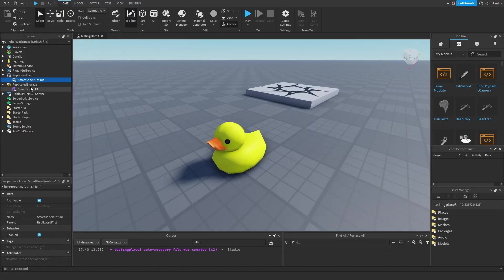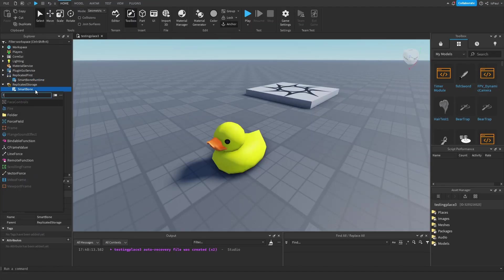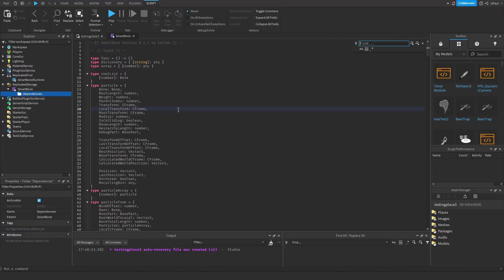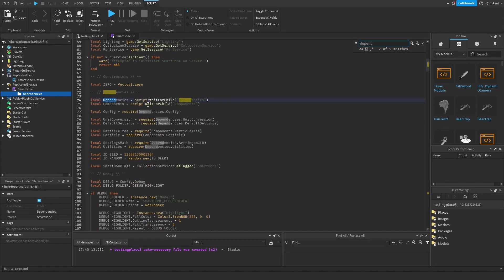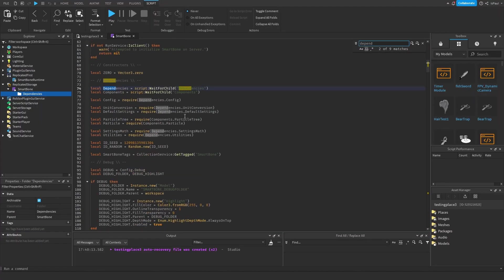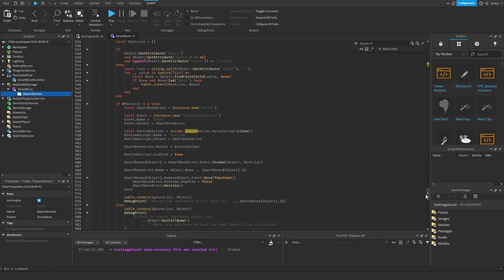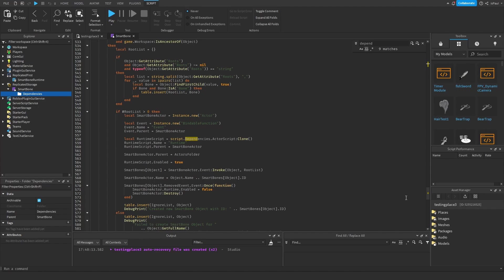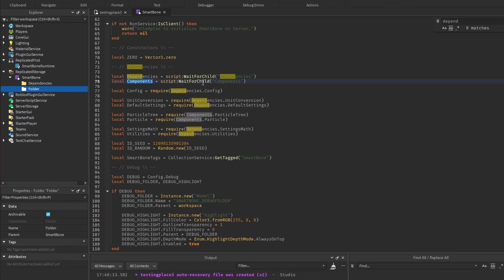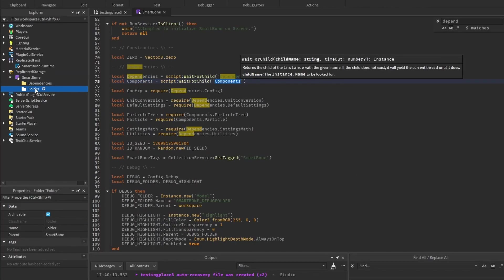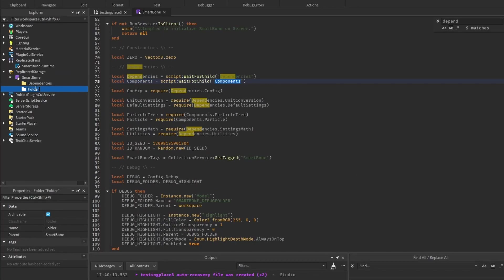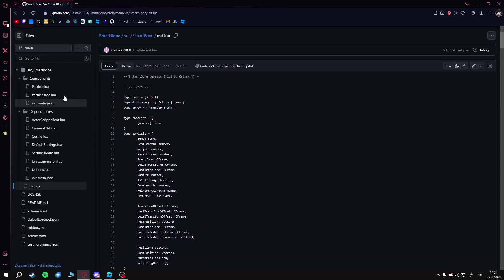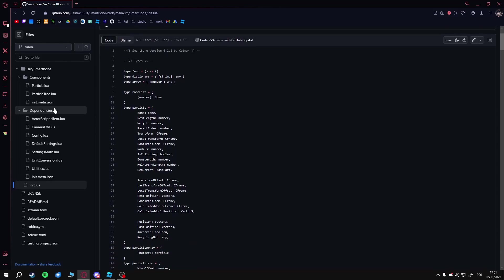That's SmartBone. Now we need two folders: one is dependencies—if you go to the script and search for dependencies, these are all the components it requires. There's also the components folder, so I need to add another folder and name this one components. In this tree, we just have to copy them. Instead of the JSON files, we basically just need to copy all the Lua files one by one.